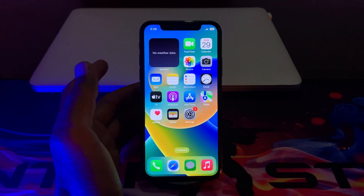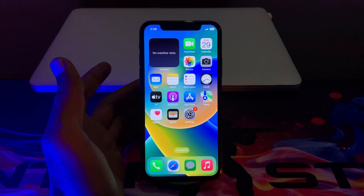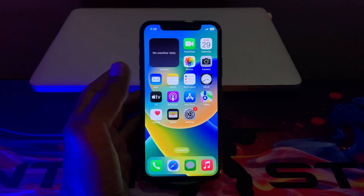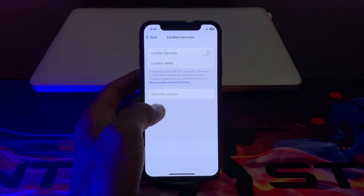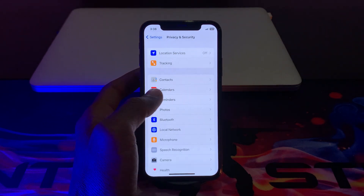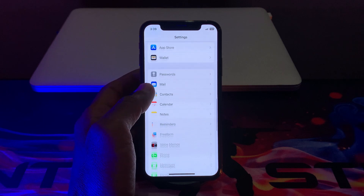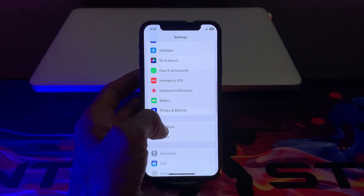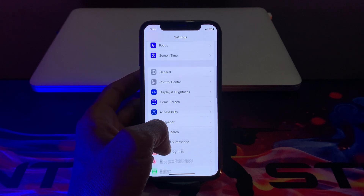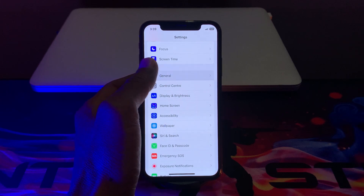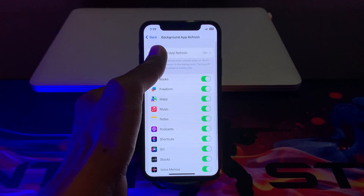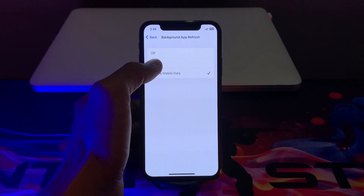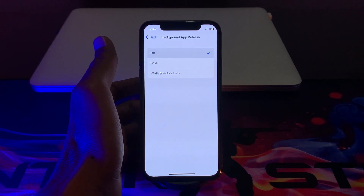Once you are done with that, move on to the next step. You have to disable Background App Refresh. To do that, click on Settings, click on General, then click on Background App Refresh, and then simply turn it off.